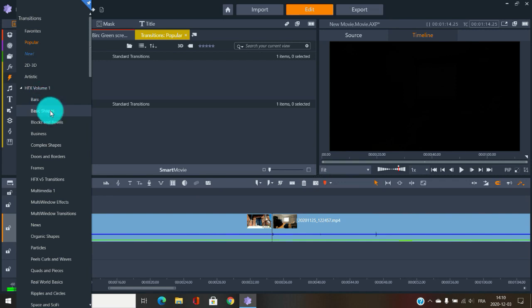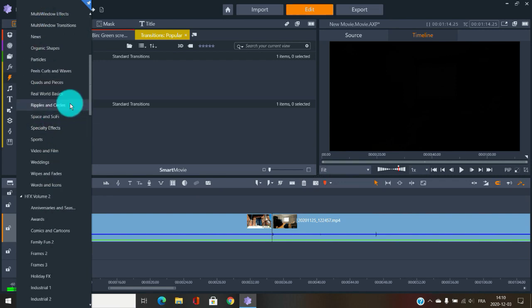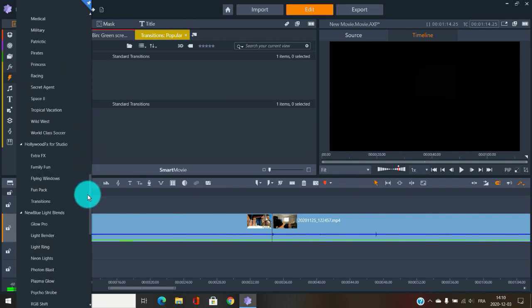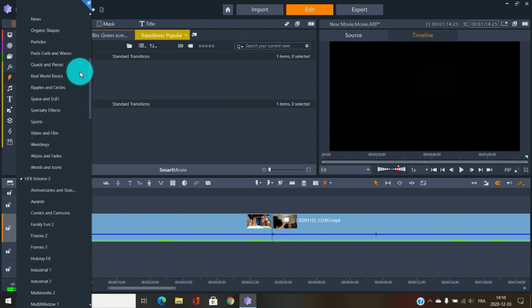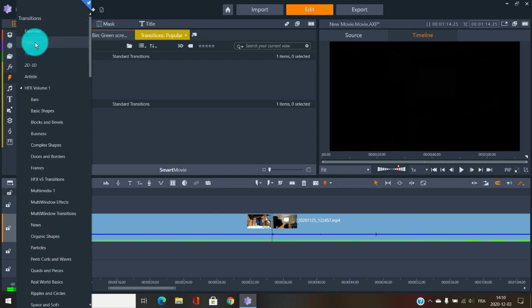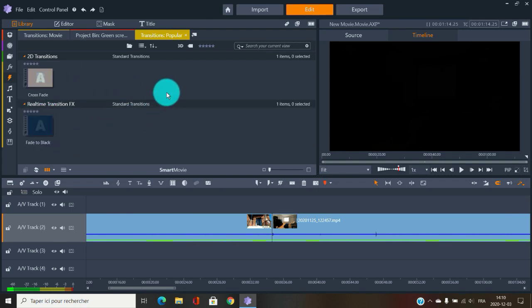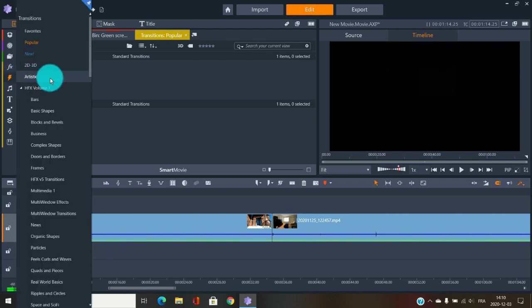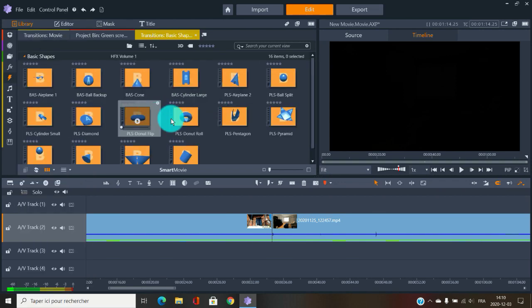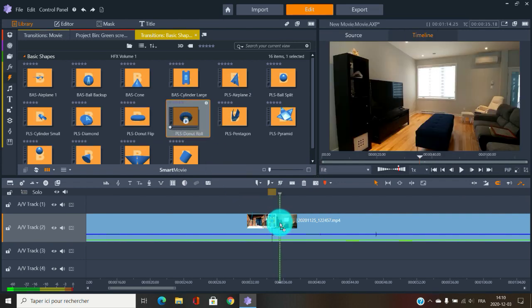Now here are all the transitions. With Pinnacle Studio you've got tons and tons of transitions, and these are not all of them — these are just the categories to find transitions. The popular ones are crossfade, fade in, fade to black, fade out — the ones you see most in movies. After that you have HFX volume one, volume two, volume three, and tons more like basic shapes.